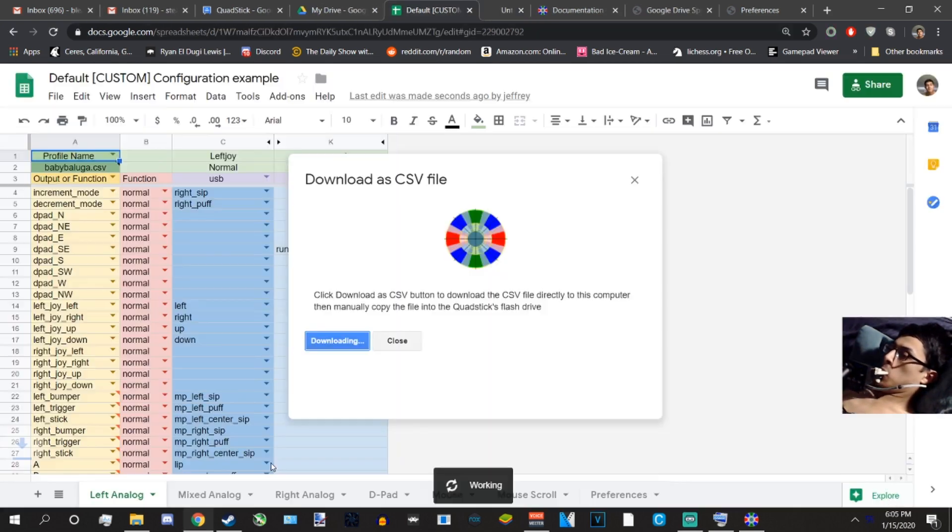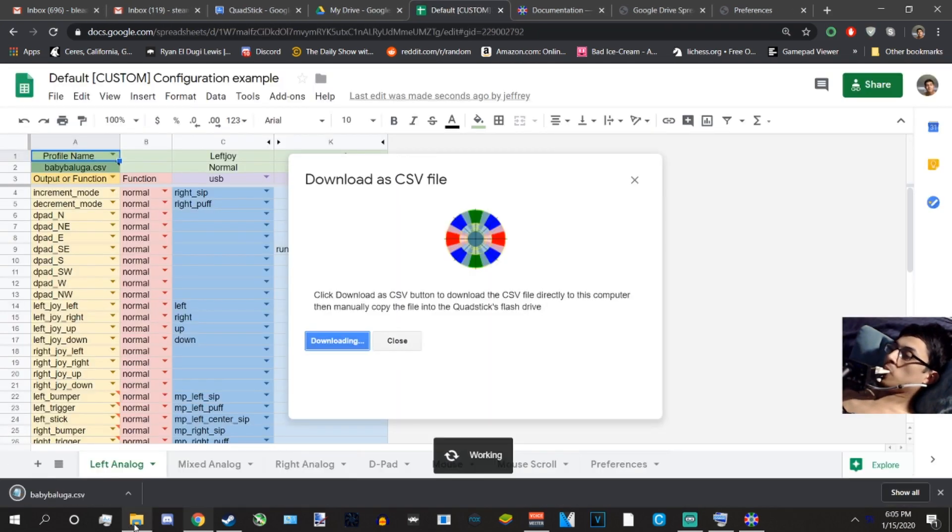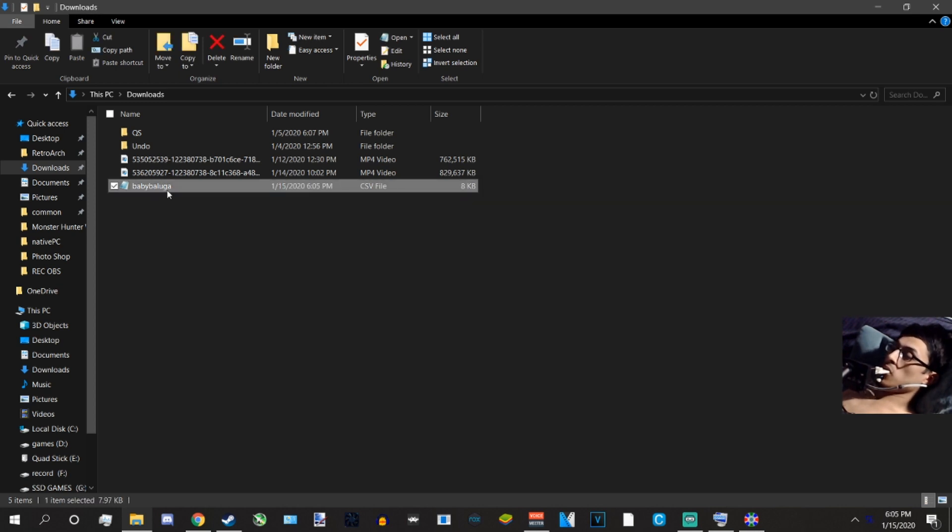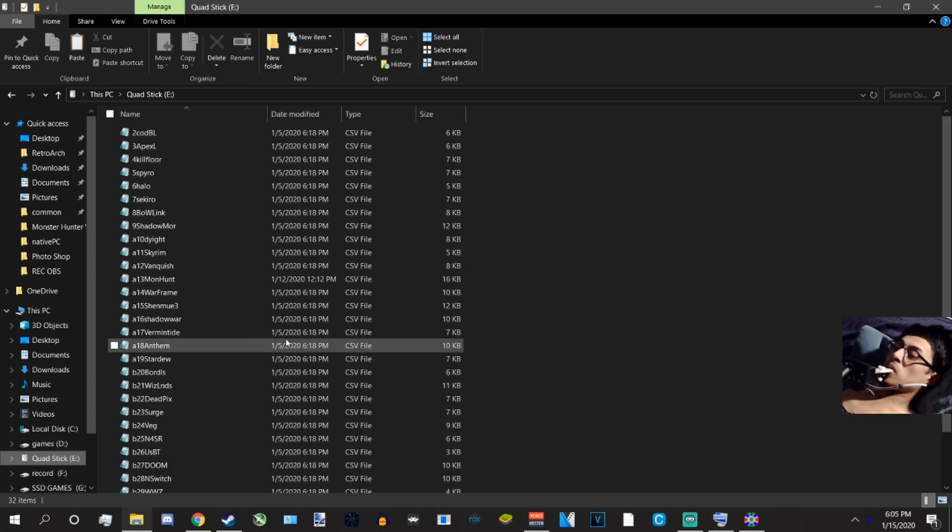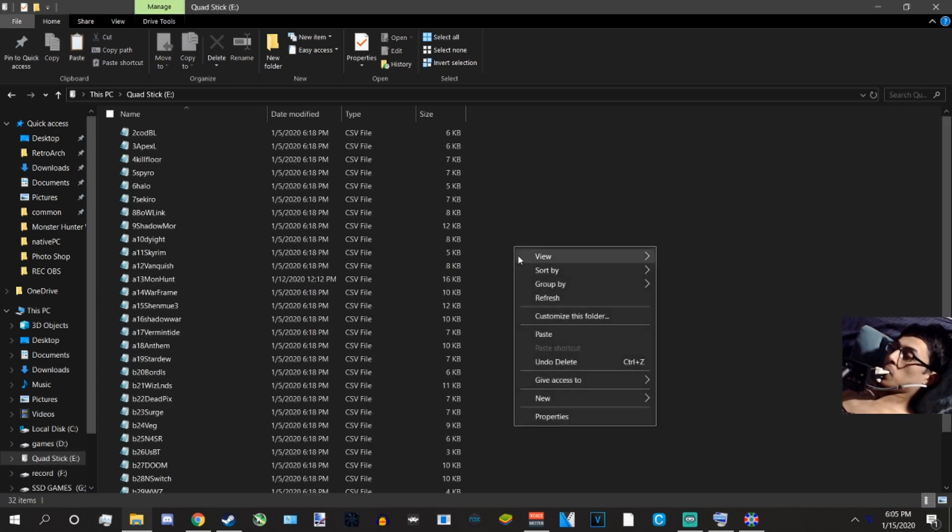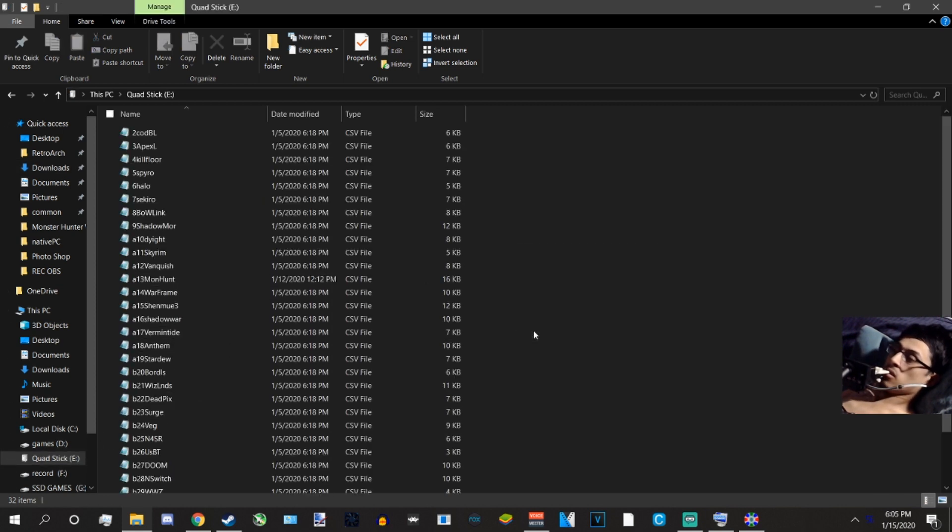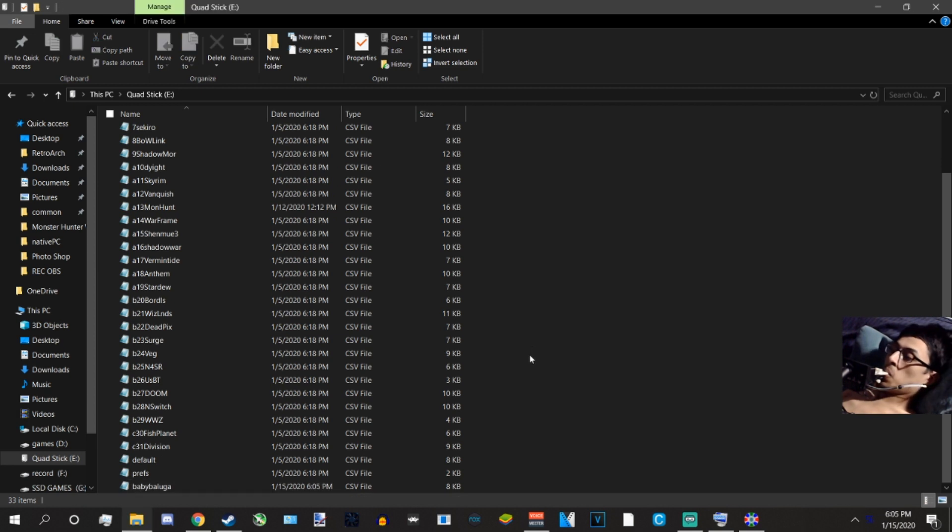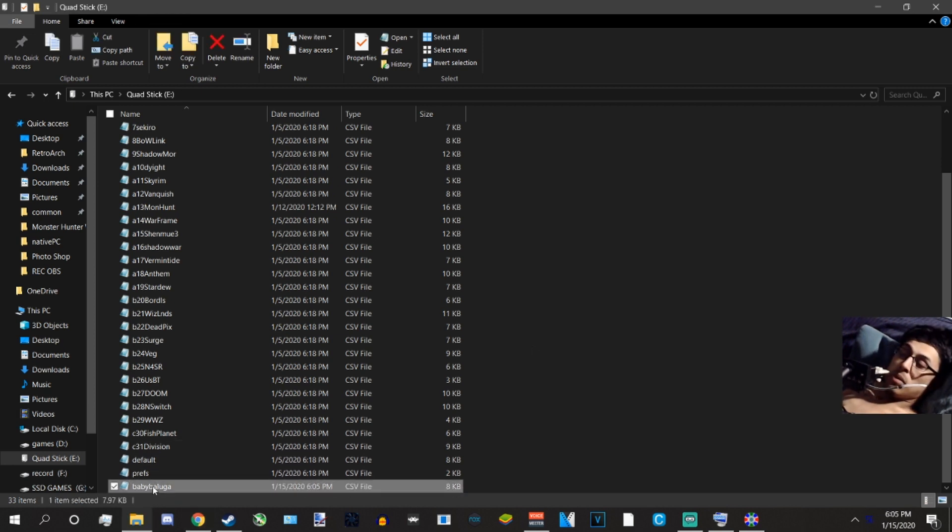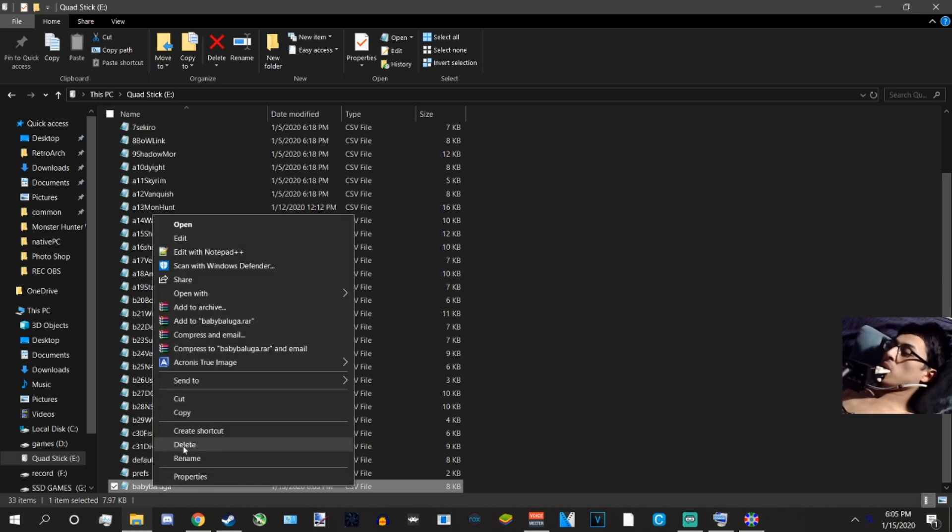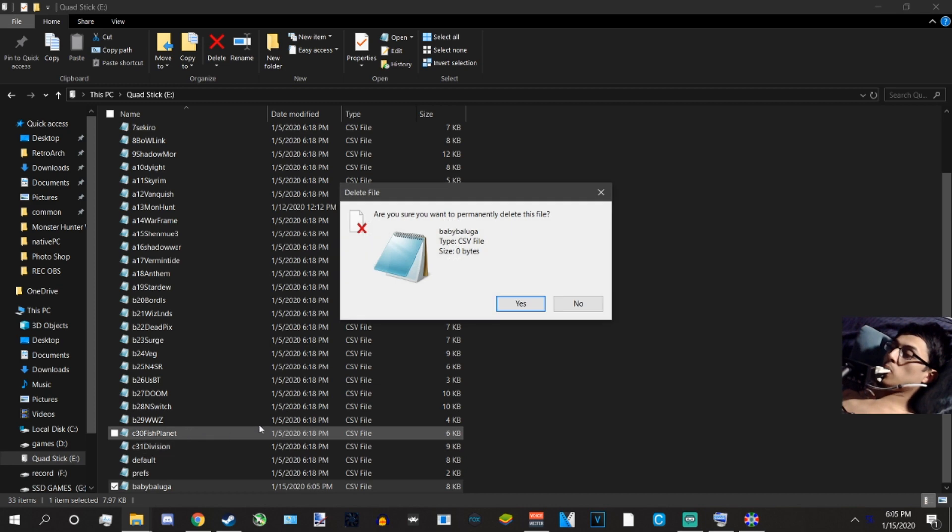If you have a Mac or you just prefer this way, it doesn't matter. Save as CSV, download it right here. Save babybeluga, and all I got to do is copy it into my QuadStick. See, I have so many profiles, and there it is, baby beluga is here at the bottom. And that's it. Just load into the profile manually and you're good to go. I don't want it though, I'm going to delete it.